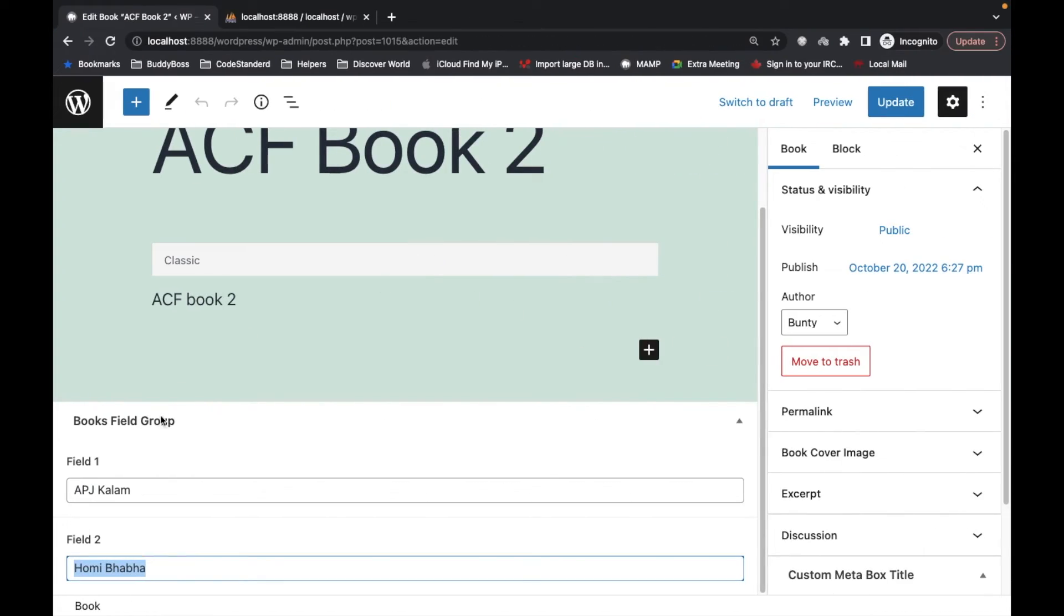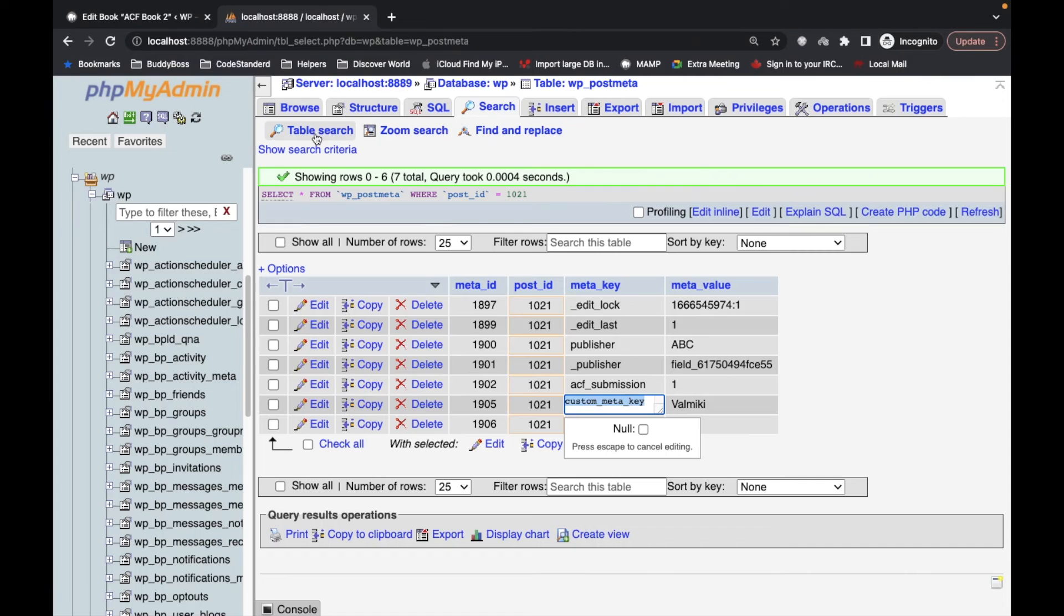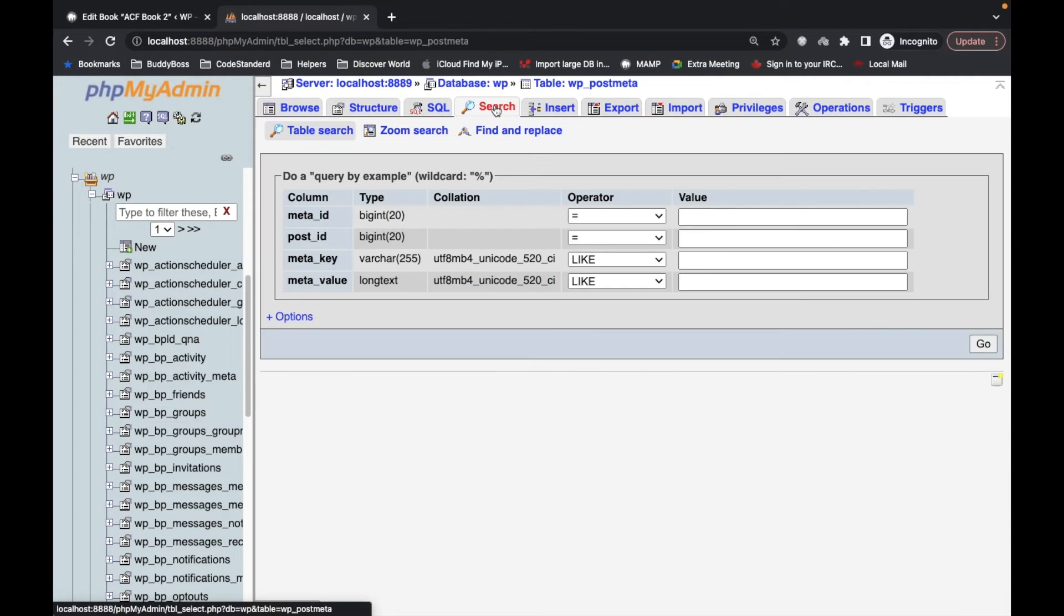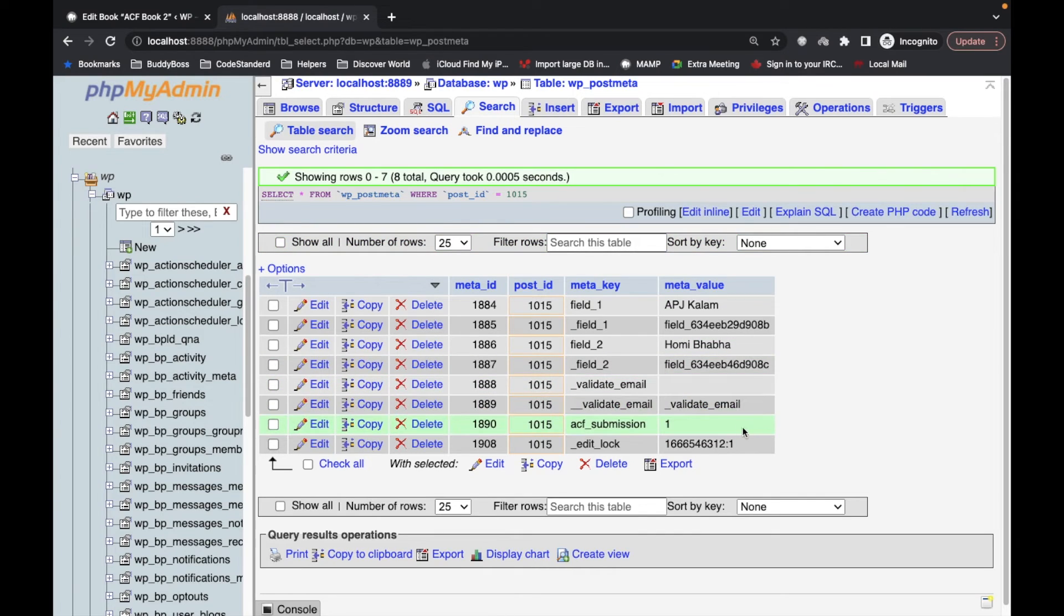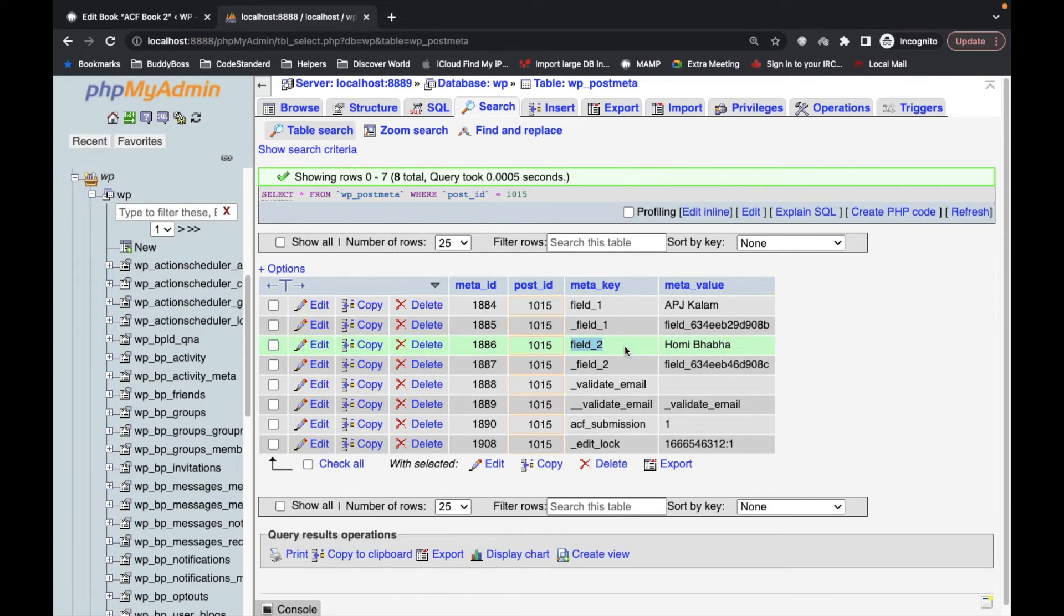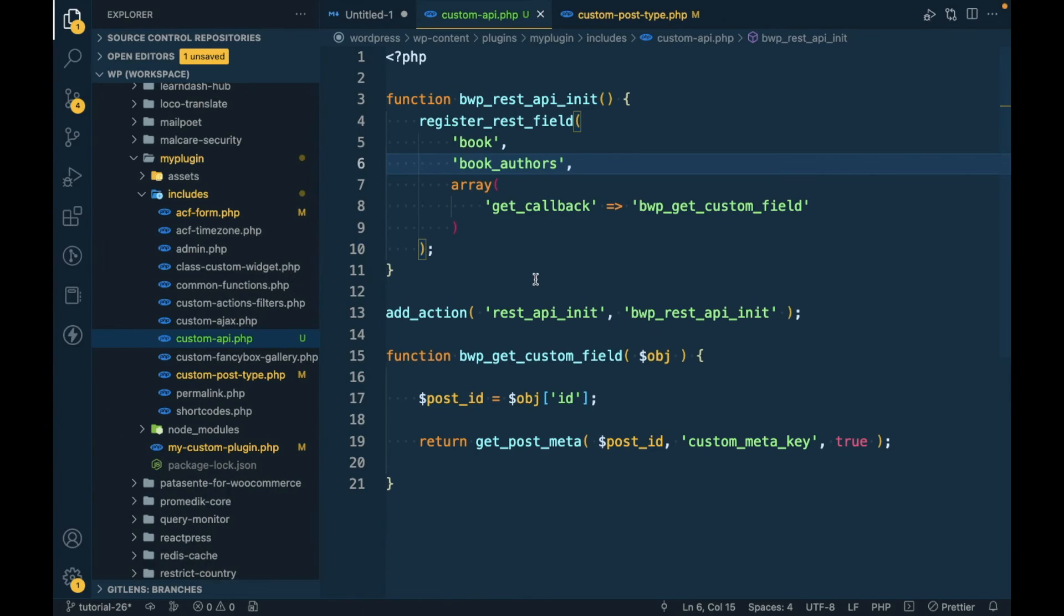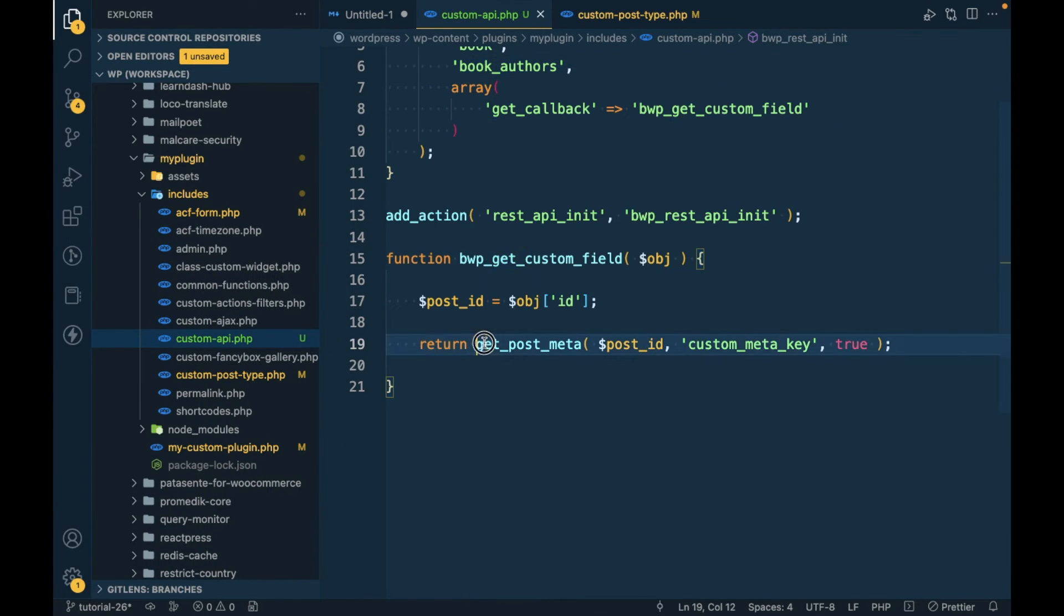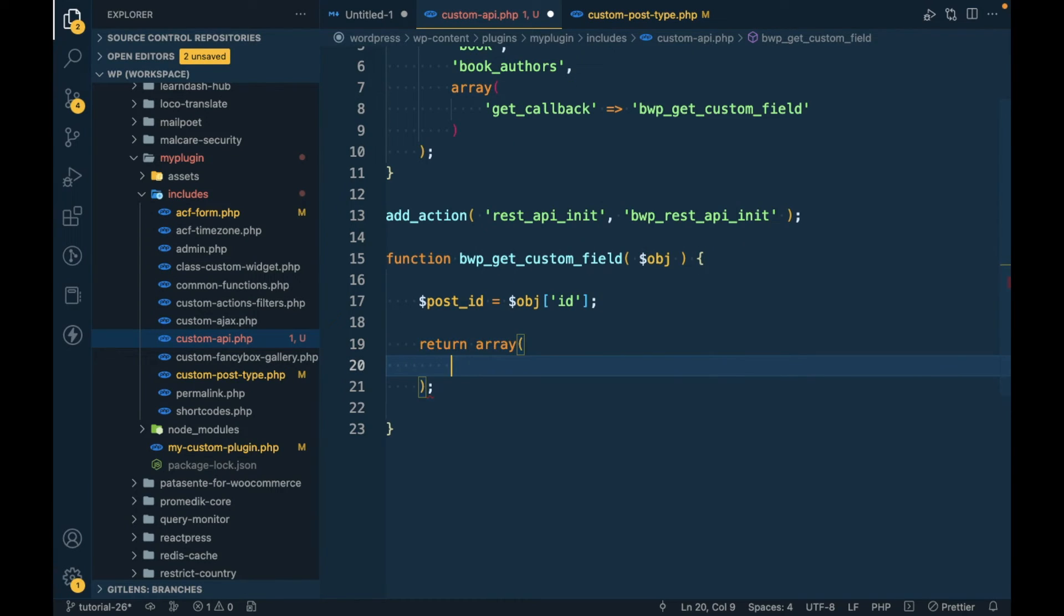Let's see where these two data are stored. The ID is 1015, I'm going to search this. This is the meta_key field_1 and field_2. I'm gonna return an array over here.